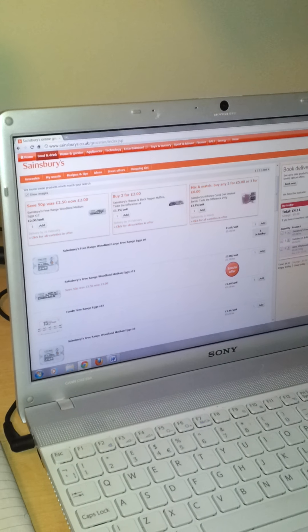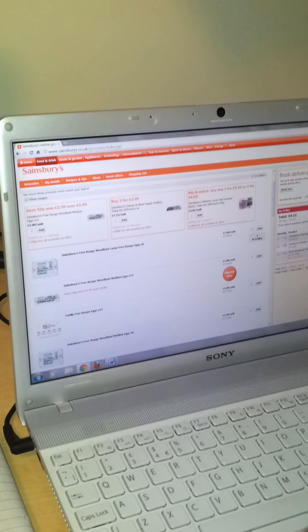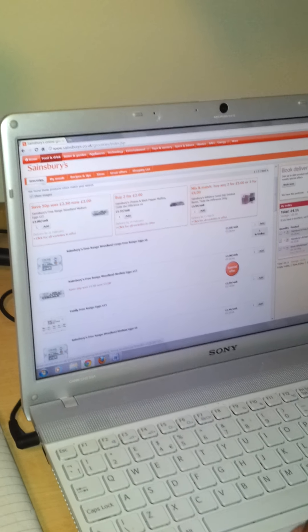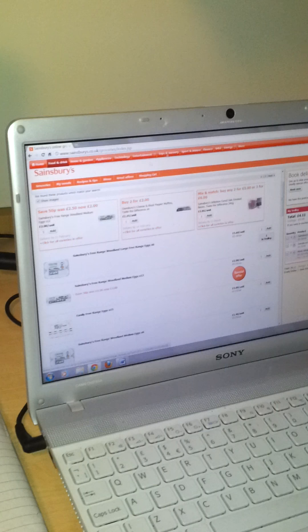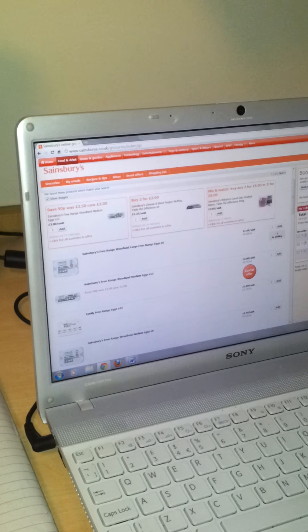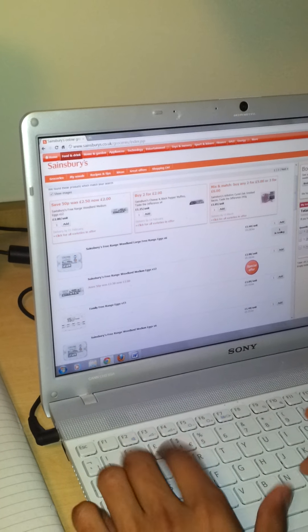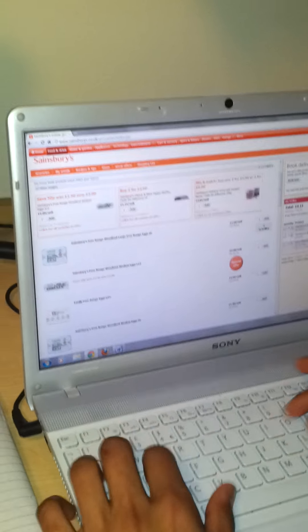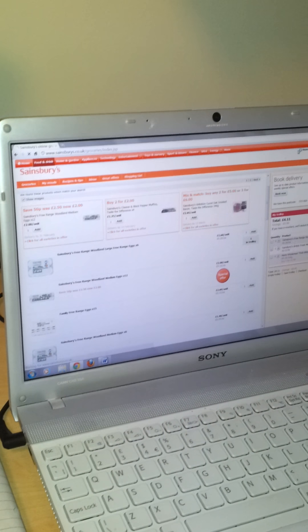Prawn cocktail crisps. Would you like me to use the UH? Whatever you feel is easiest. I'll type in here. Prawn cocktail crisps.